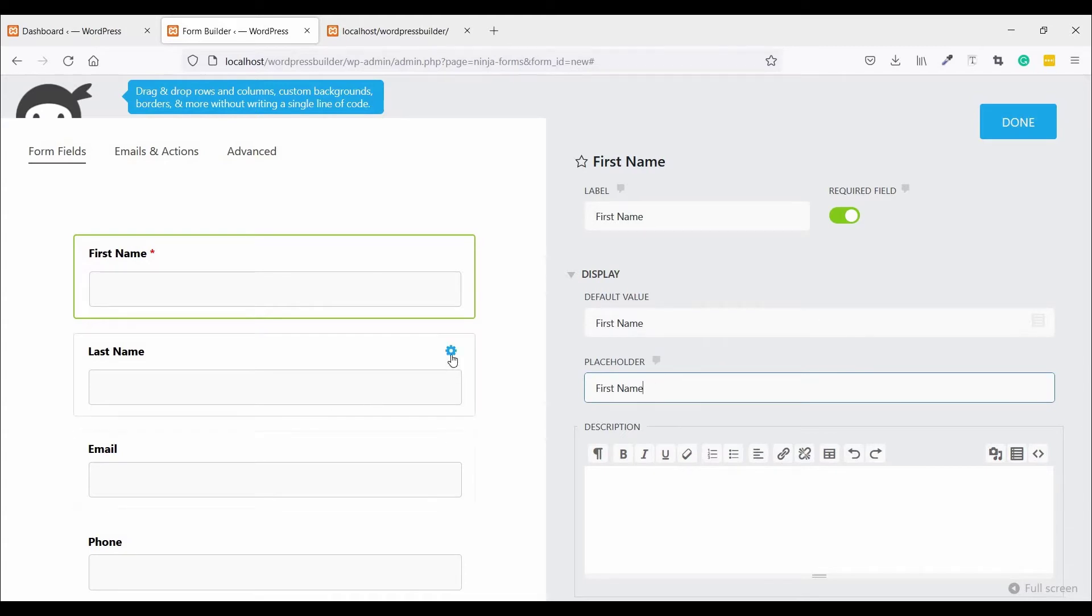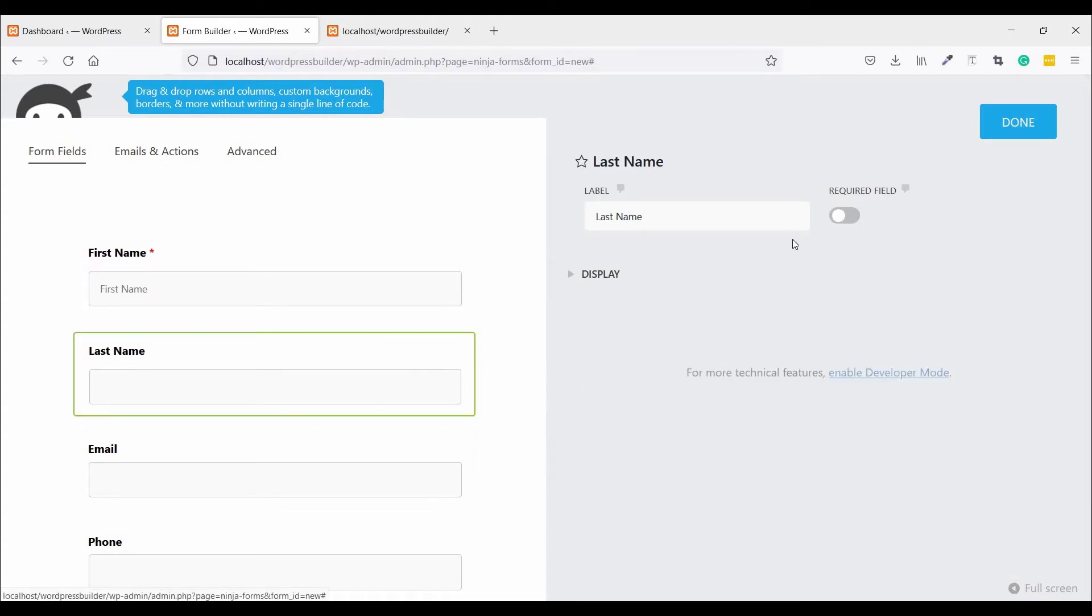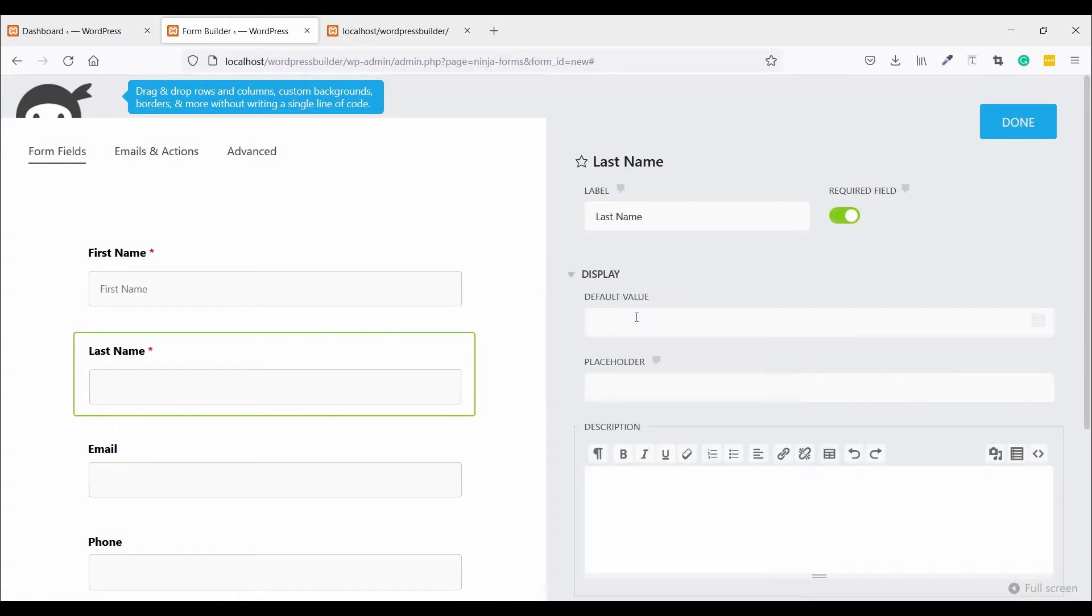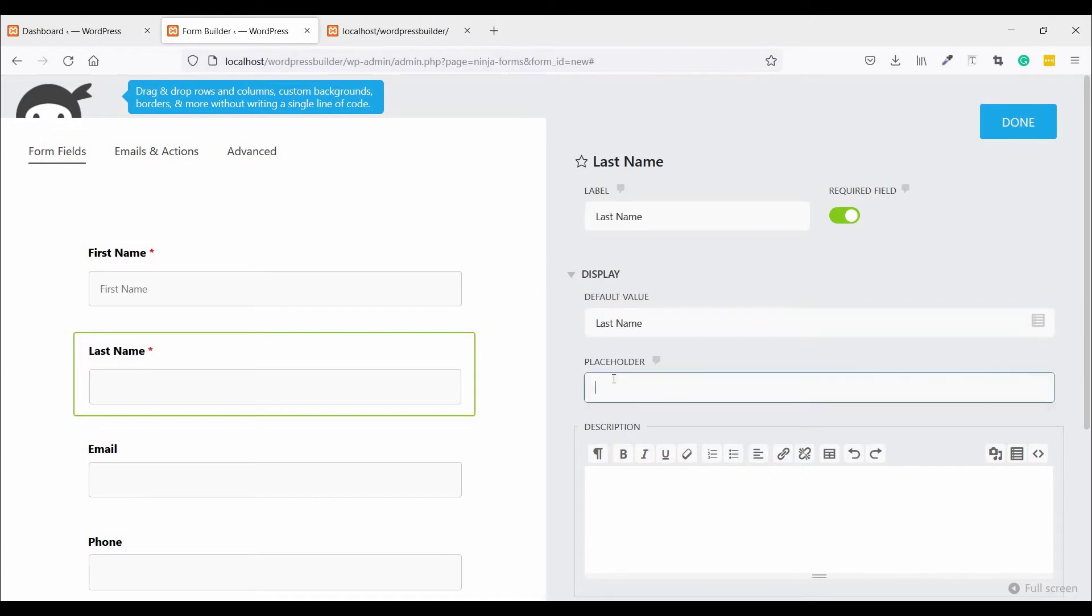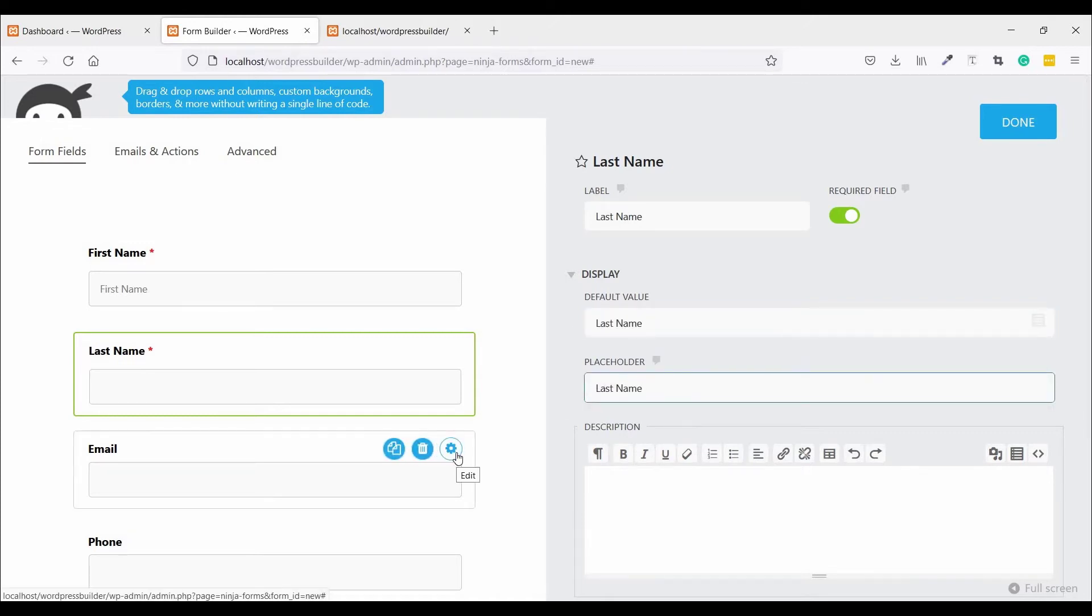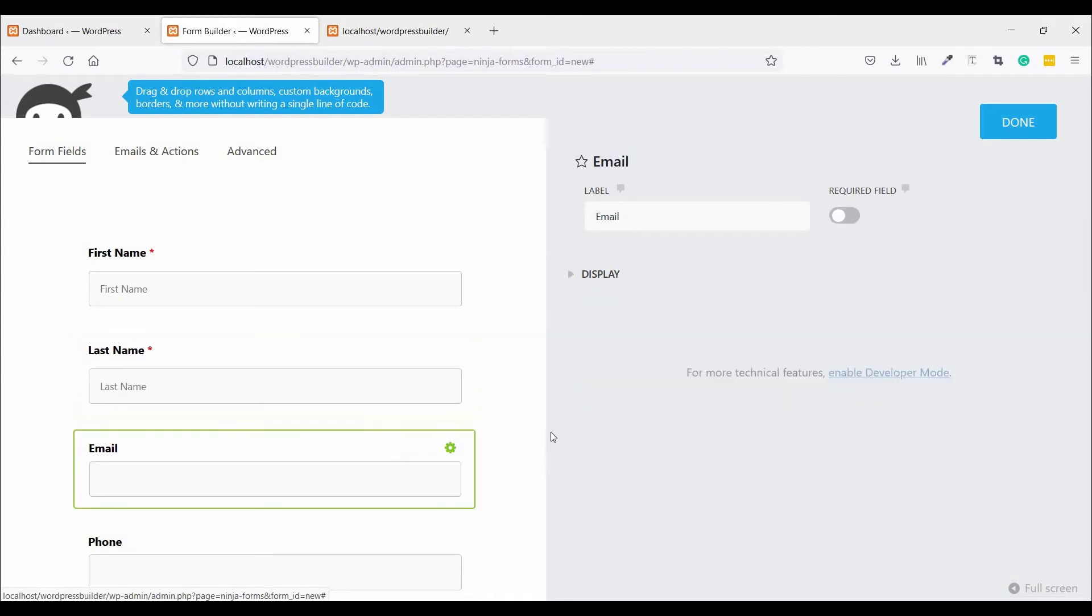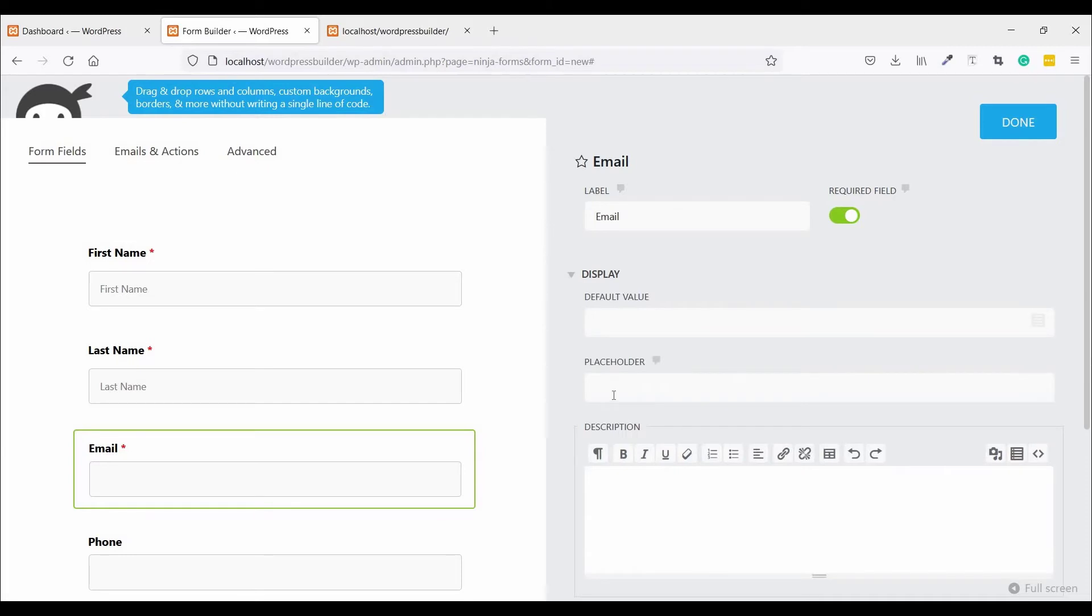Now click on the Email field settings, make it required, enable display, and set the placeholder to Email.